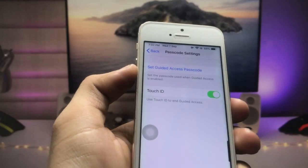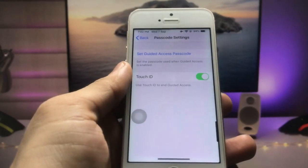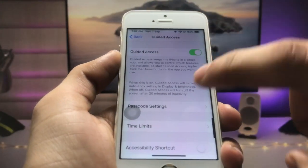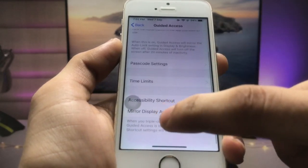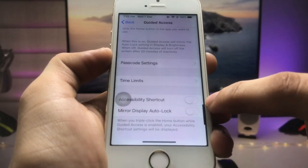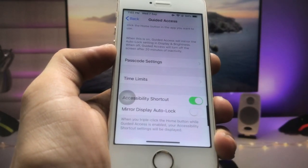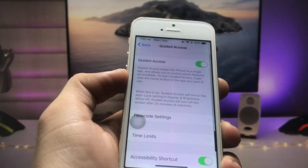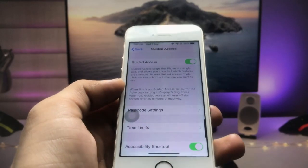I entered 1-2-3-4 and re-entered 1-2-3-4 as the passcode. Now you are ready to use your Guided Access passcode. Go back and you will see the Shortcut option — enable the shortcut.